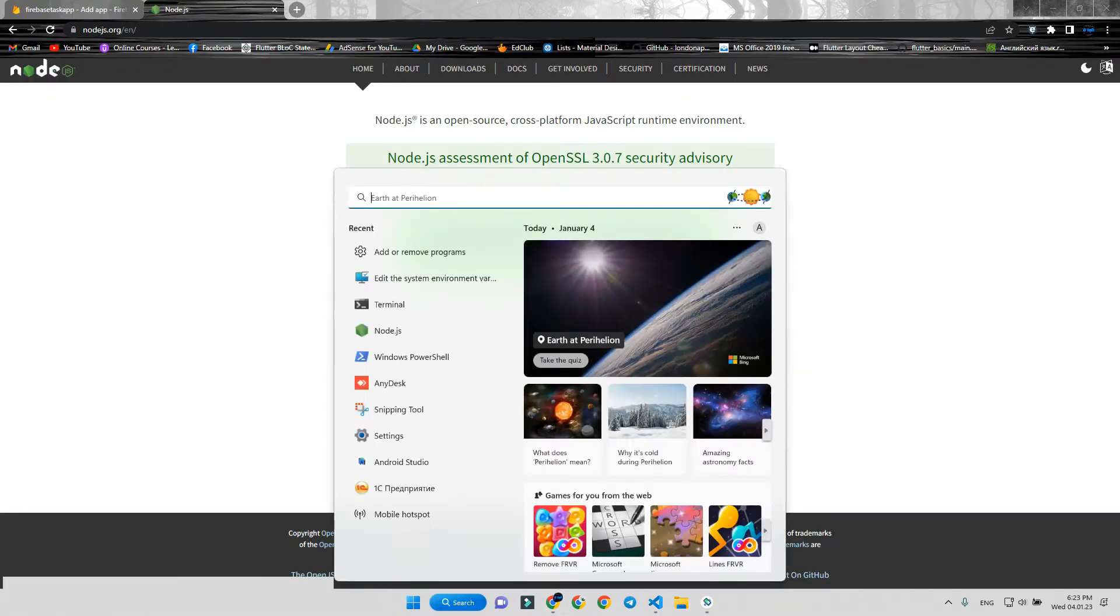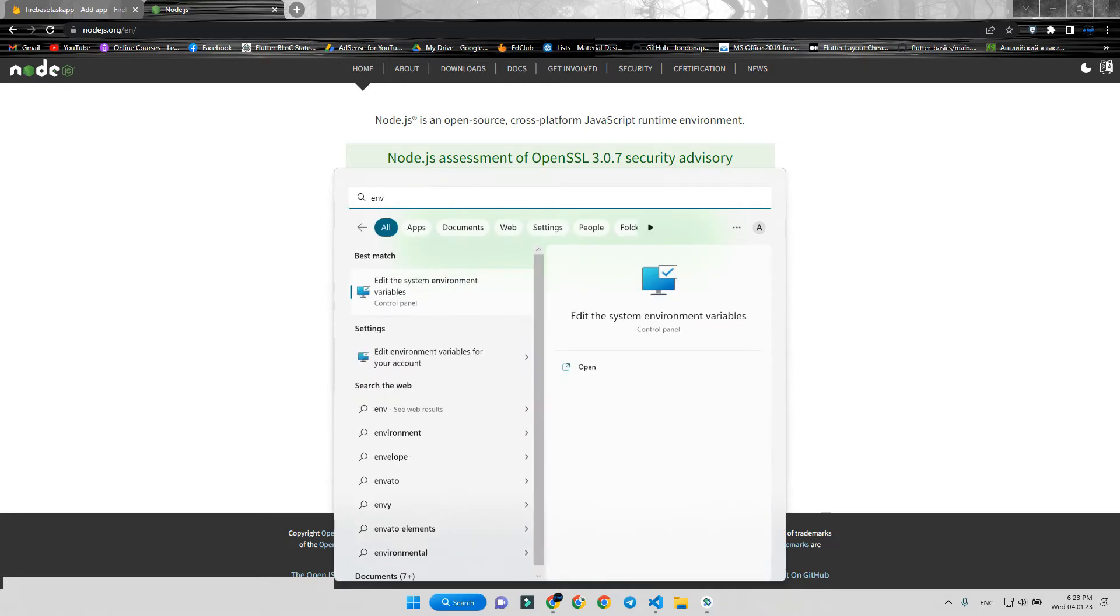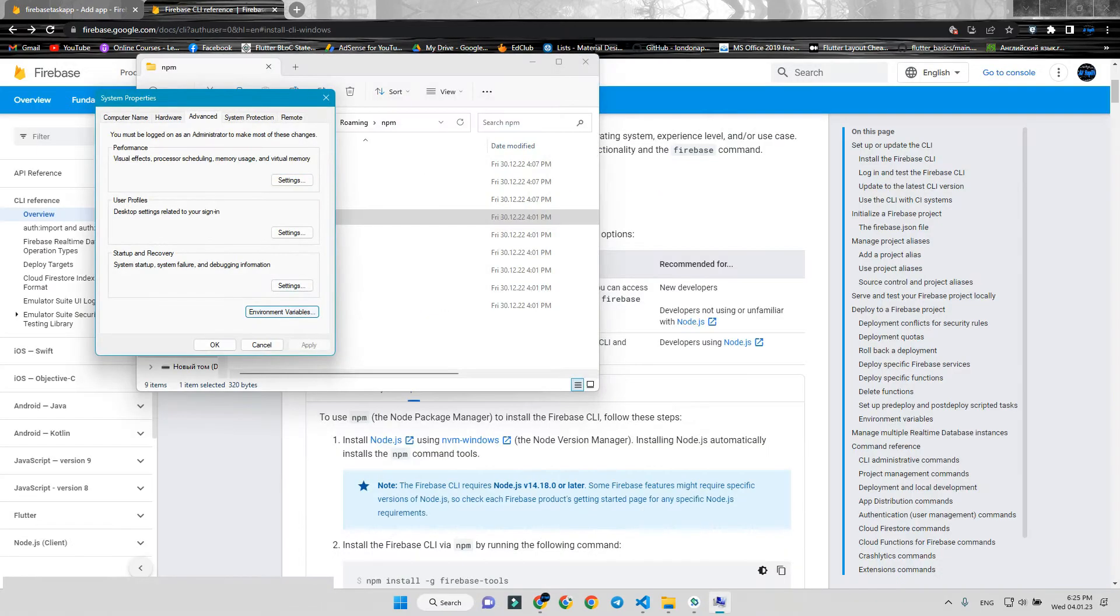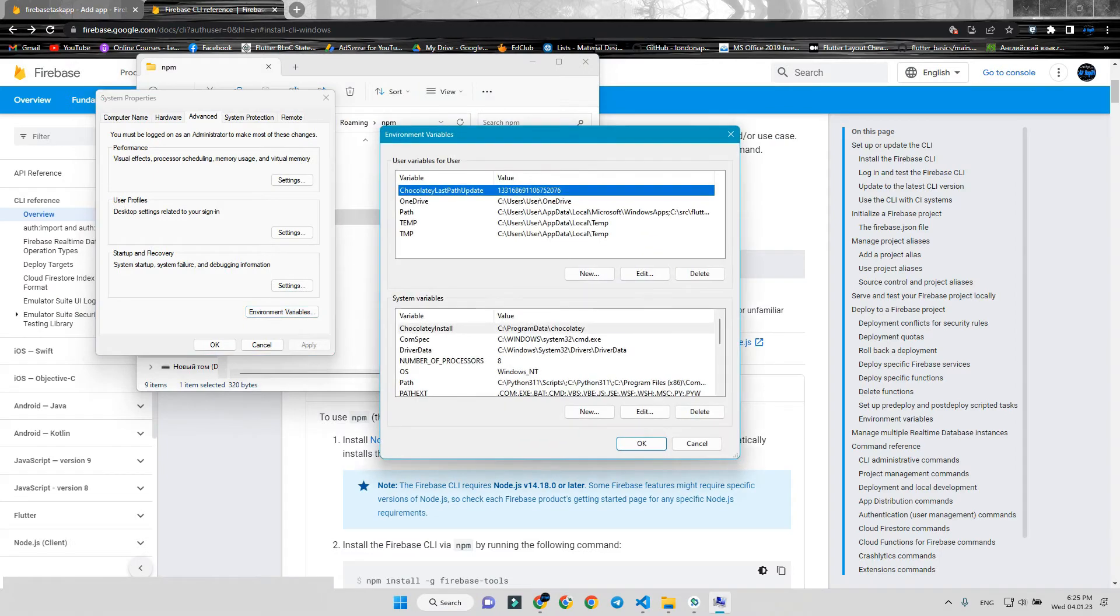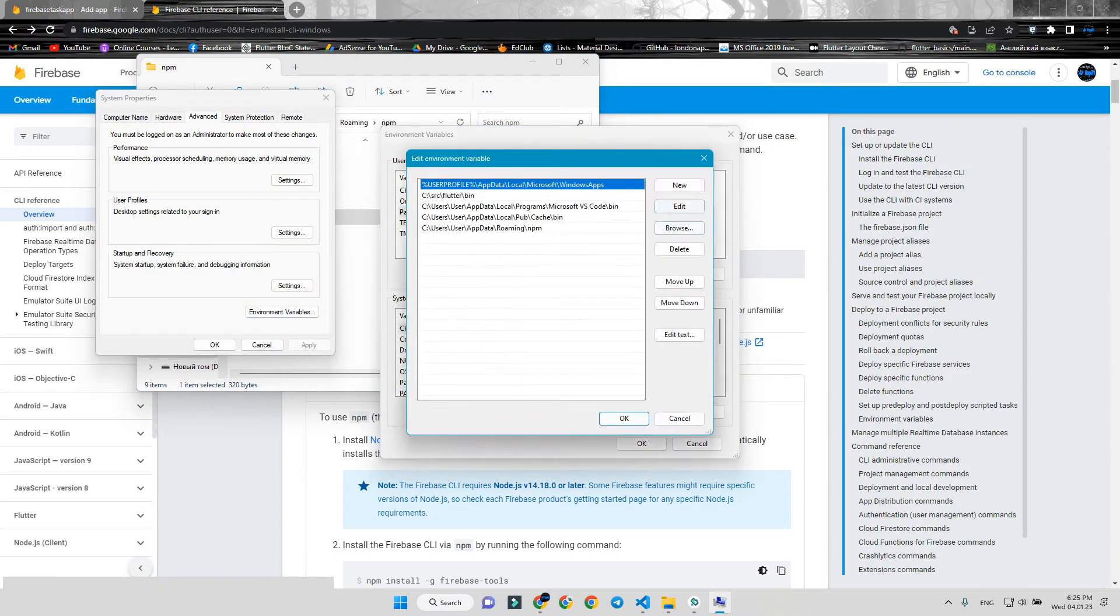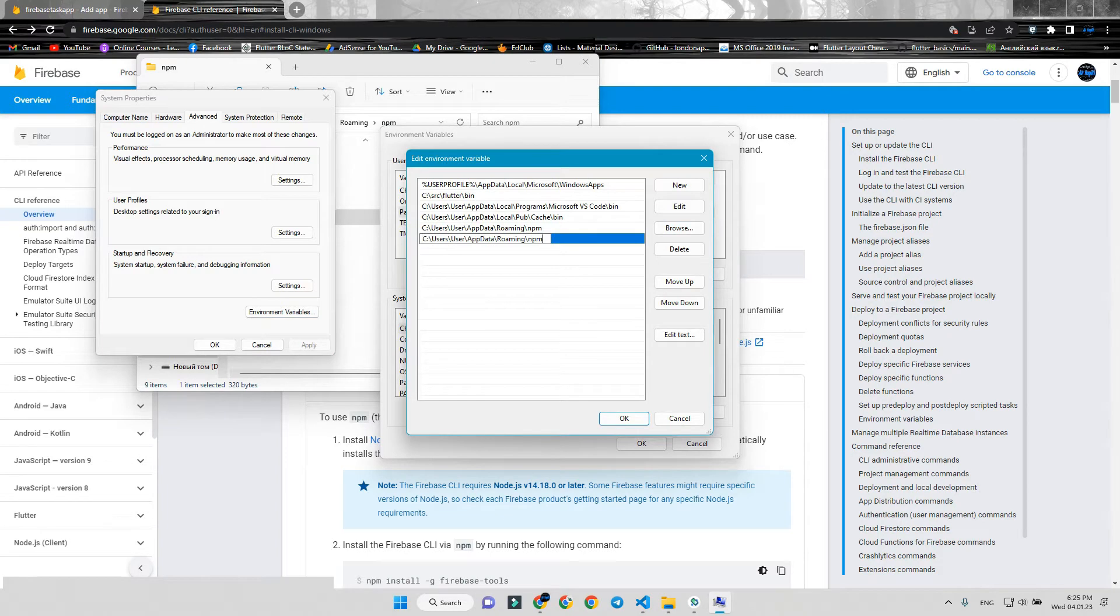Search and type env. Press edit system environment variables, then press the environment variables button. Select path and edit. New. Paste it here. Press OK.